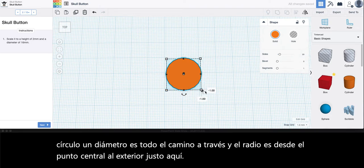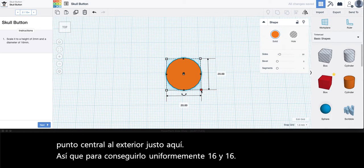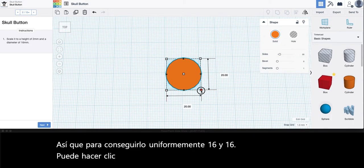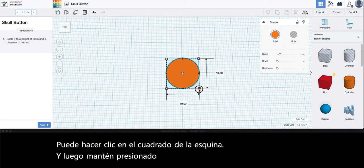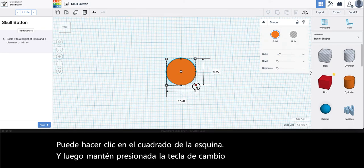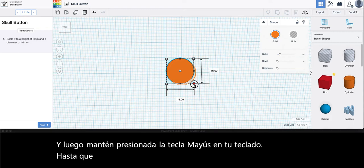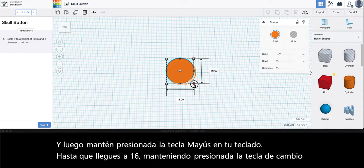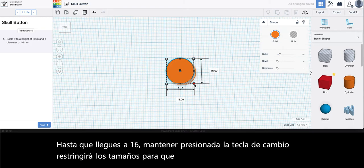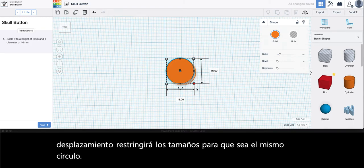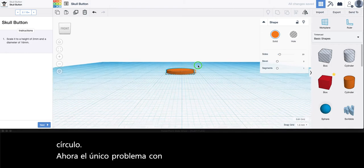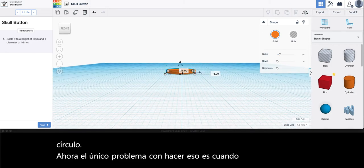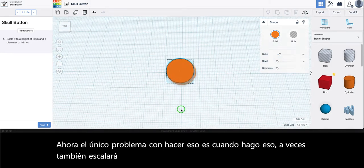To get it evenly 16 and 16, you can click the corner square and then hold the shift key on your keyboard until you get to 16. Holding the shift key will constrain the sizes so that it will be an equal circle. Now the only issue with doing that is when I do that sometimes it will also scale the height. It hasn't in this instance.